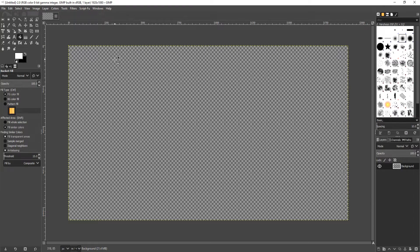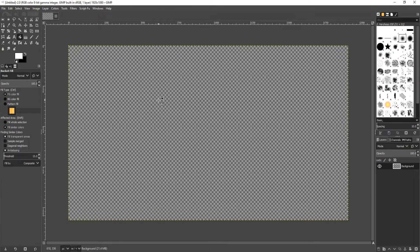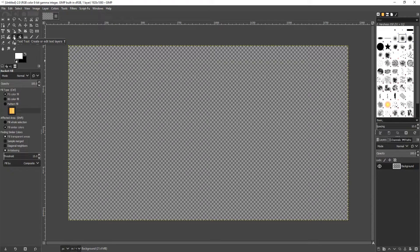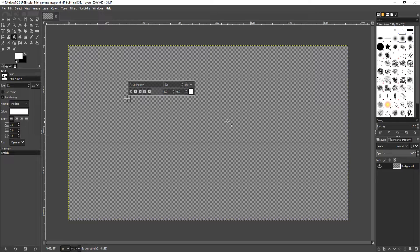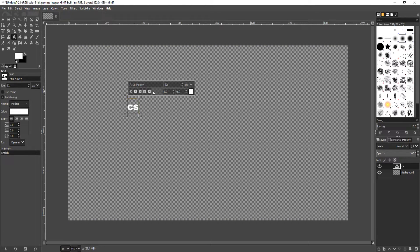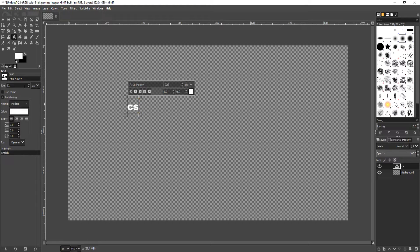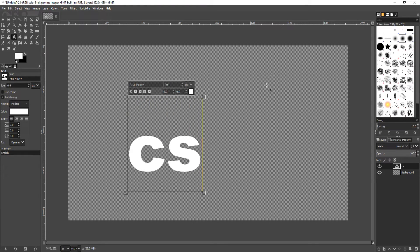We can now go ahead and put what we want on this image. For example, I'm just going to select the text tool and type CS for Computer Sluggish. Let's just change the size of that text quickly. There we go.